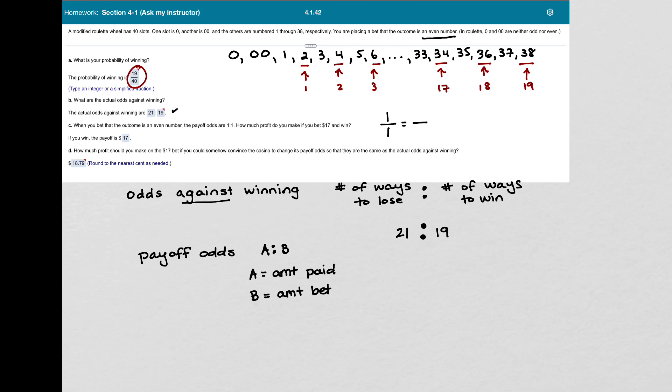But we're going to bet $17, so I make this a proportion, then how much would you receive? Well, these two fractions have to be equal, so you have to get $17.